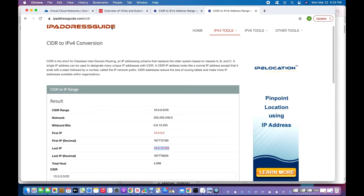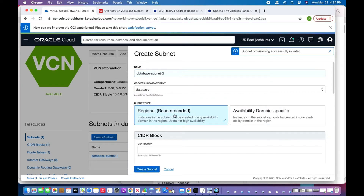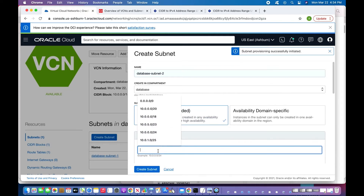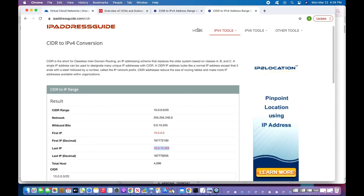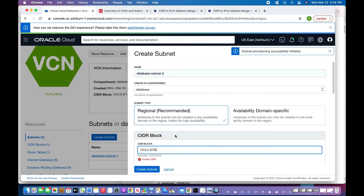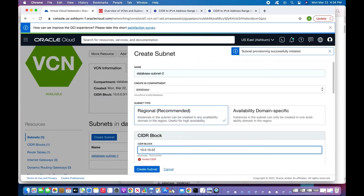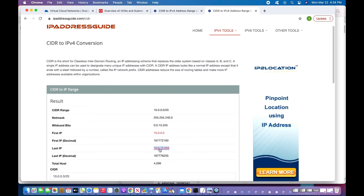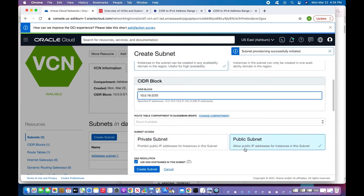If I create another subnet and try to use an overlapping range, OCI will reject it as invalid. So I need to start from outside 10.0.15.255. I can use 10.0.16.0/20, since that is outside the first subnet's range — and the tool confirms 10.0.16.0/20 is valid. That's correct.